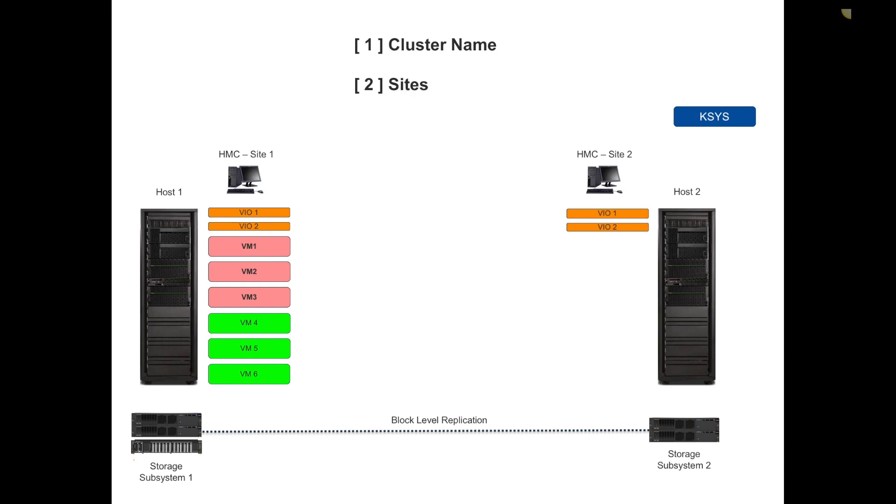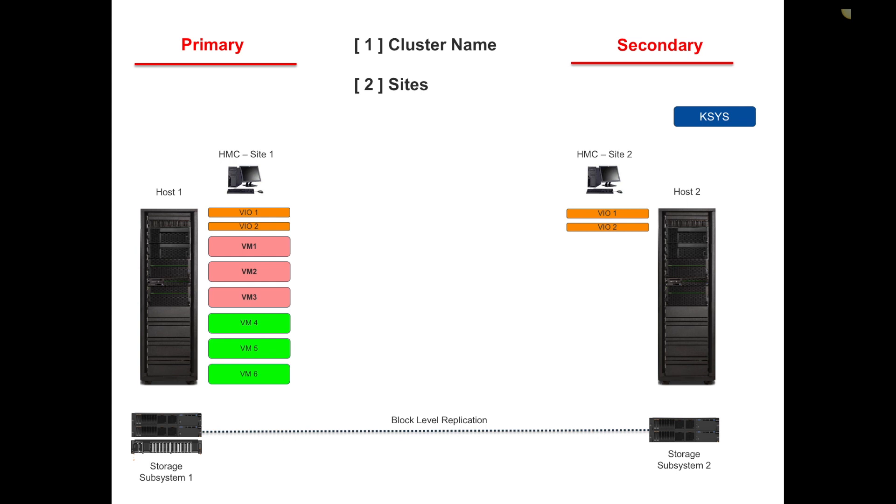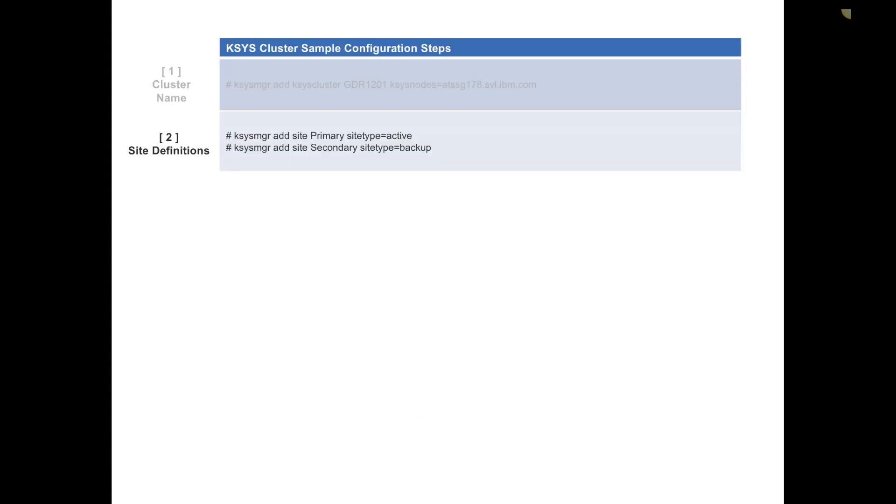Step two would be to define site definitions. Once I create the cluster name and proceed, I don't necessarily have to follow this order. When I define the sites, for simplicity in my environment I called site one the primary, site two the secondary. In your environment you may call it site one, site two, or give it geographical location names. Very simple command: KSYS manager add. The primary site is defined as the active one, and the secondary site I defined as a site type of backup.